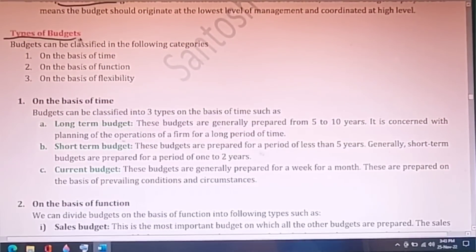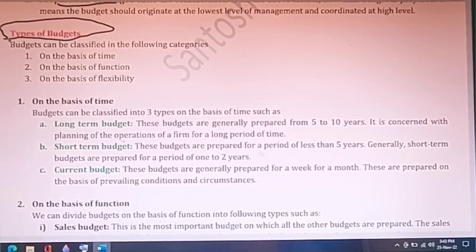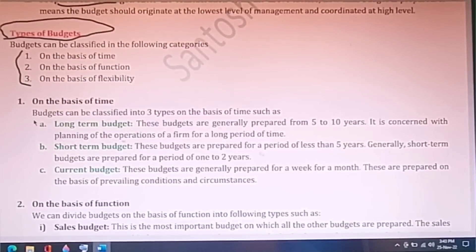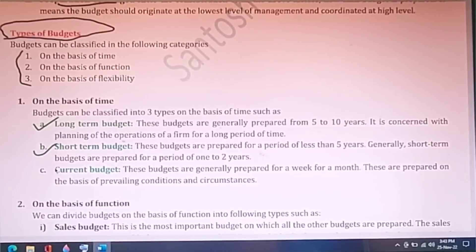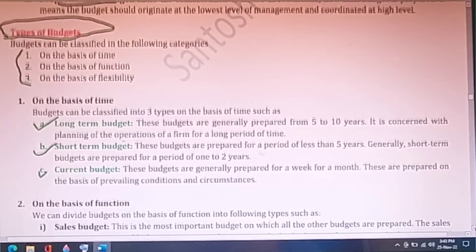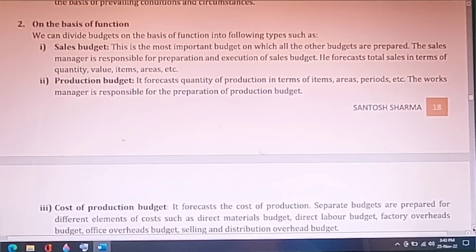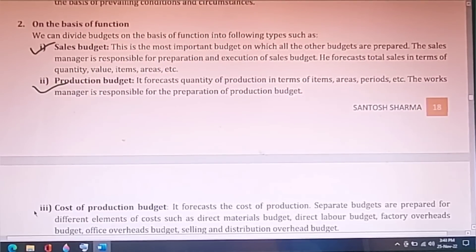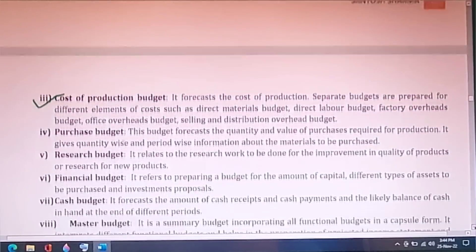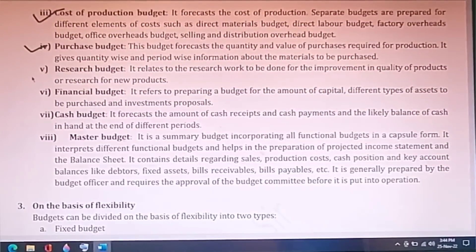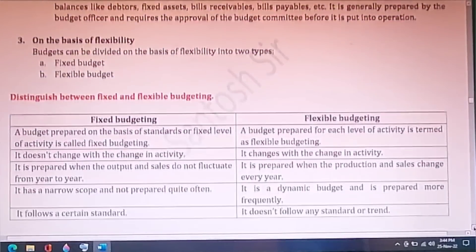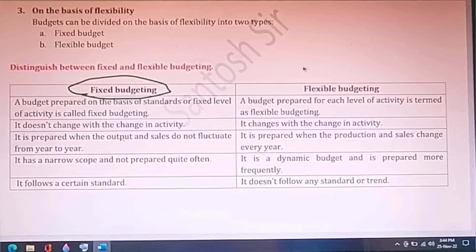The different types of budgets is also a most important question. On the basis of time, budgets are classified as long term, short term, and current. On the basis of functions, we have sales budget, production budget, cost of production budget, purchase budget, research budget, financial budget, cash budget, and master budget — eight types in total. On the basis of flexibility, budgets are classified as flexible and fixed.